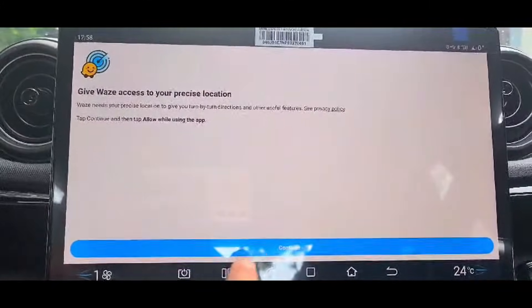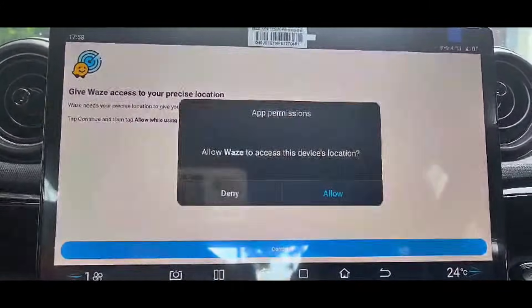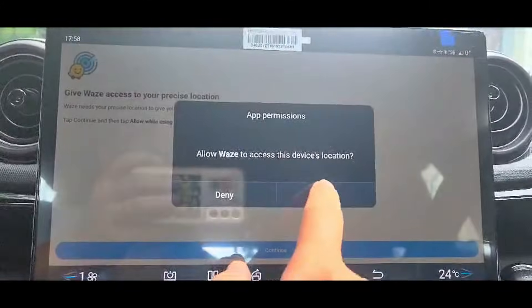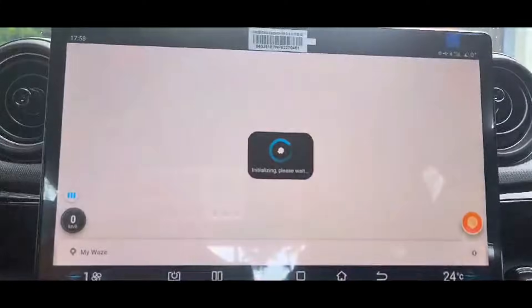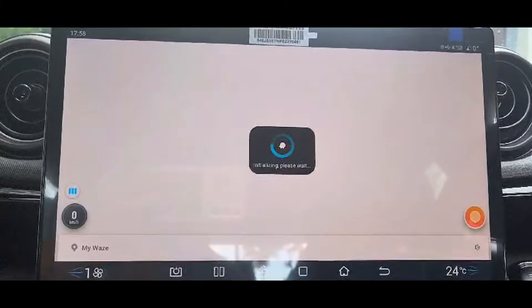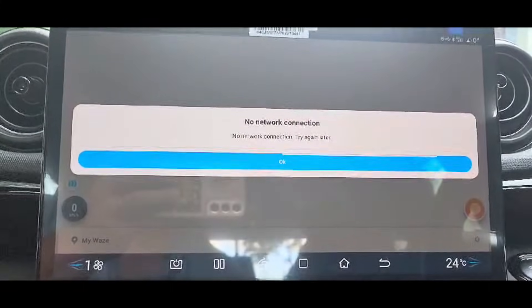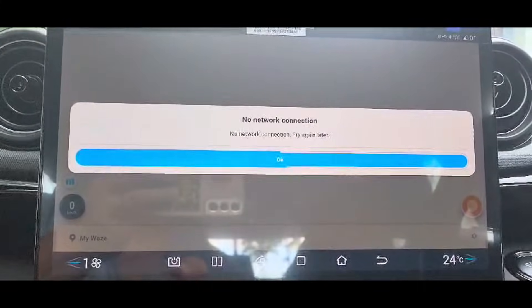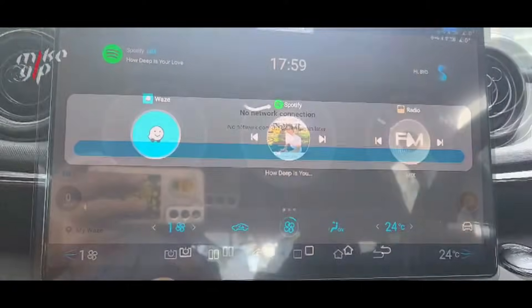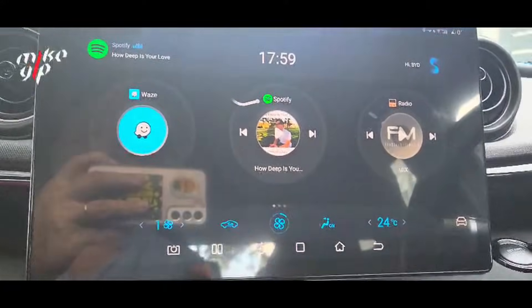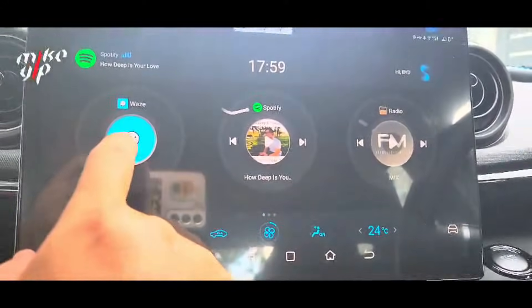One thing to note: as there is no Google Play Store in the system, you can't run any Google-owned app. You will need to install Gbox if you want to run those apps, like YouTube. Now enjoy.